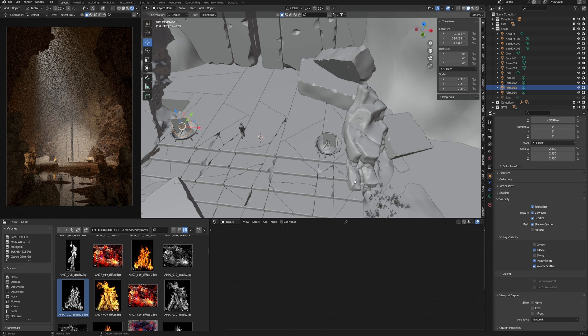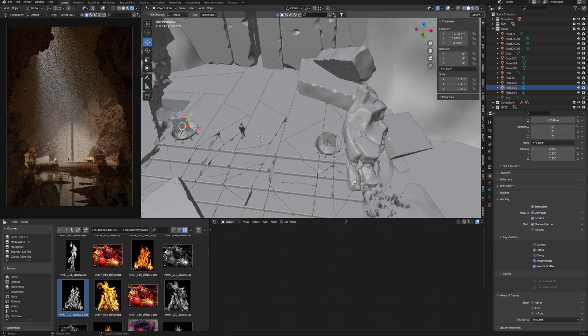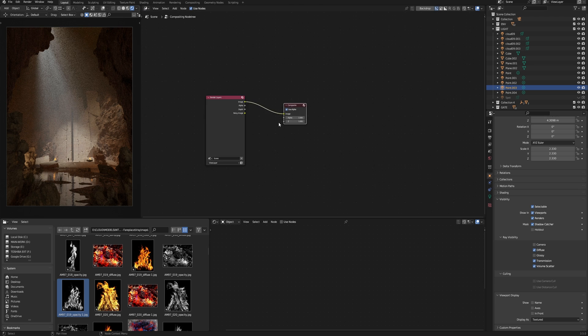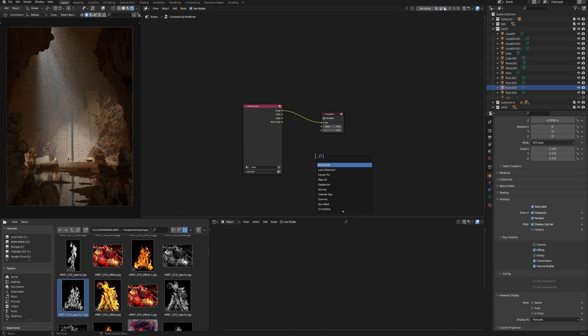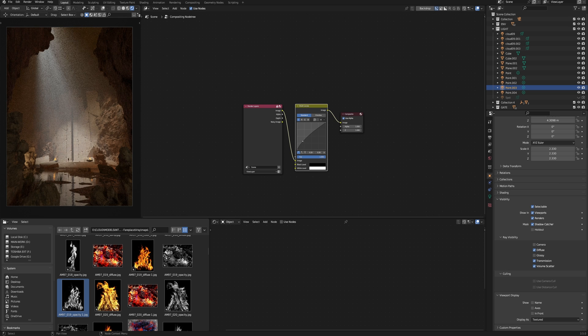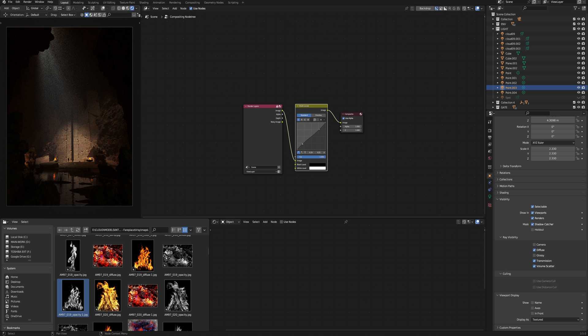In the next stage of post-production, I will increase some parts of the render with masks and make some color gradients.